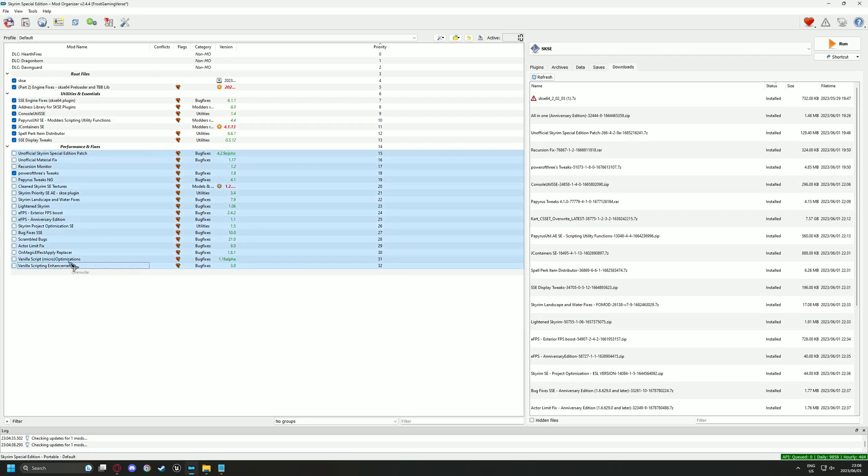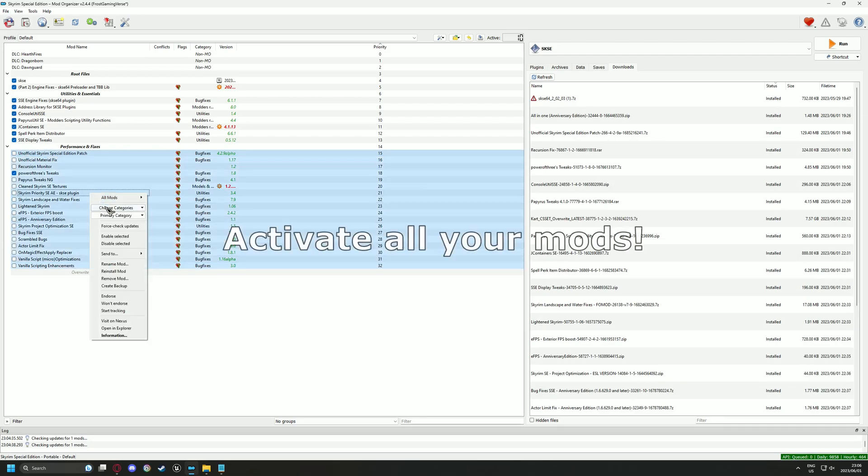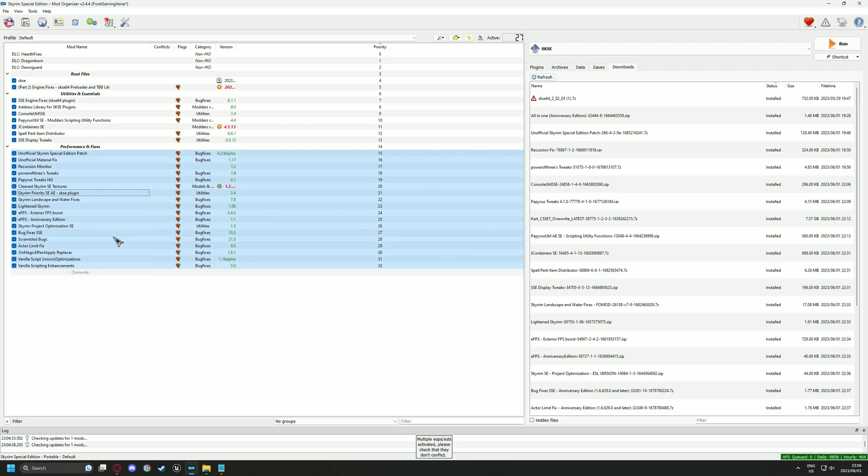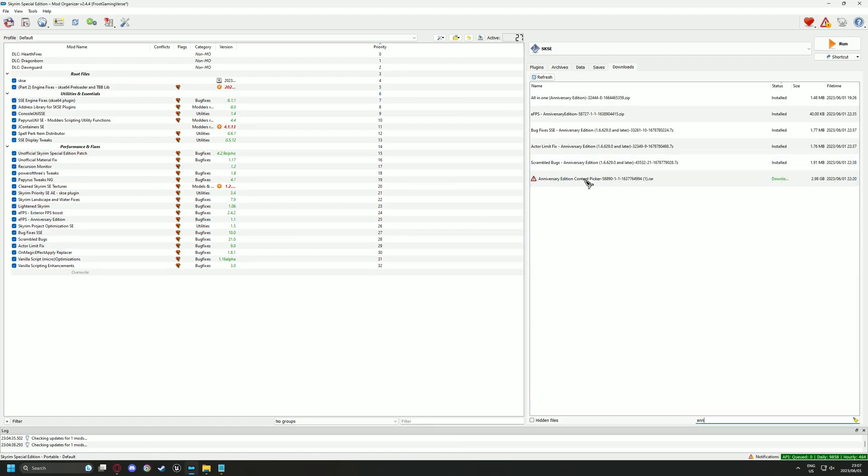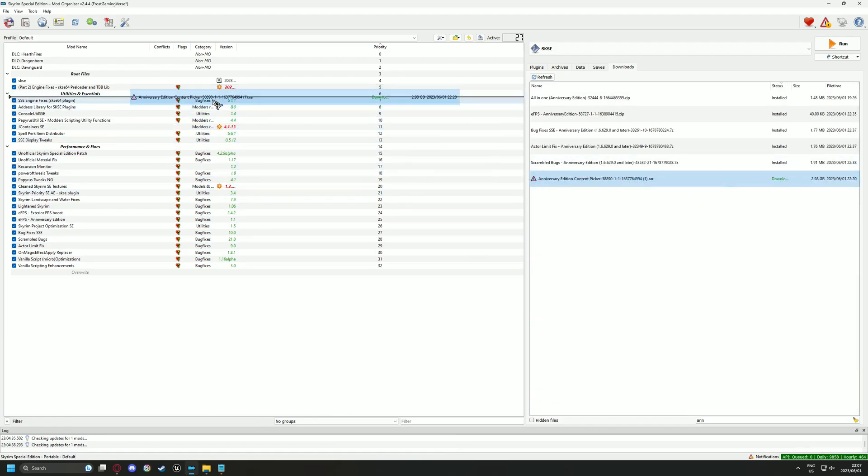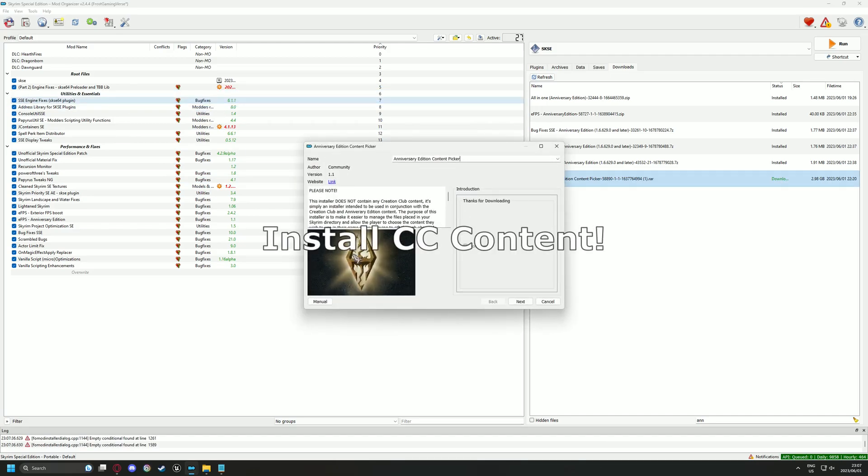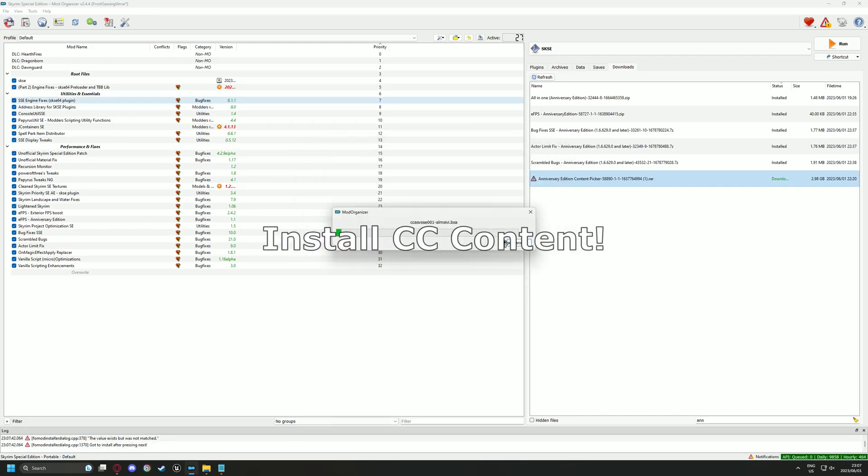You may go ahead and activate all the mods on the left pane. Then if you have the Anniversary Edition with all of its content you can follow along with me and install the CC content into a neat package.